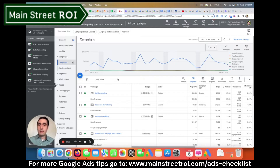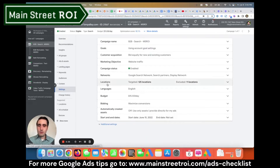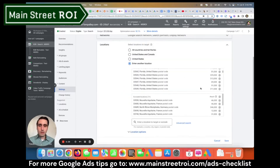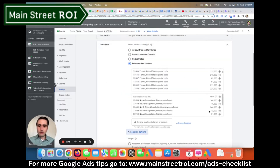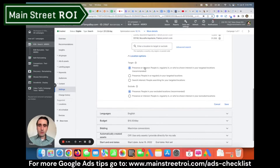This actually has to be set at the individual campaign level. So what you'll do is select an individual campaign and go down to settings. Then you'll hit locations here and then a second dropdown. This is the default setting that Google has selected: presence or interest. So just by virtue of having shown interest in your targeted location, Google may show your ads to that person. We don't want to do that, so you'll select presence here and hit save.